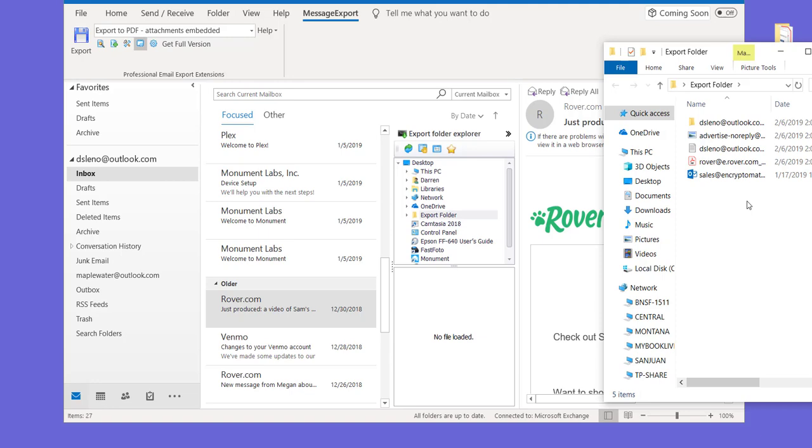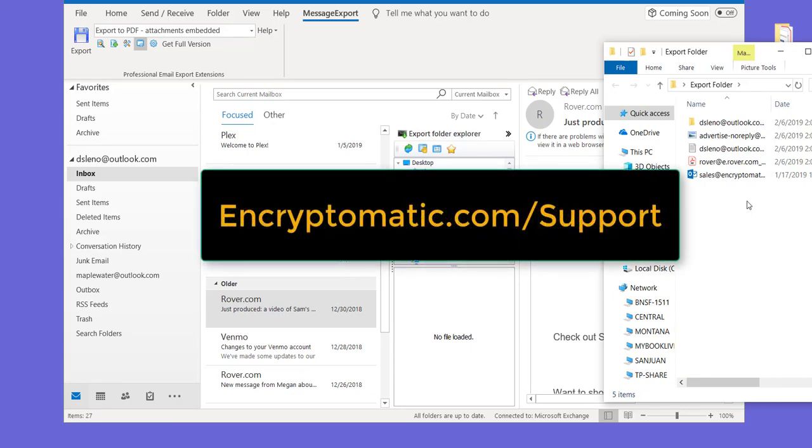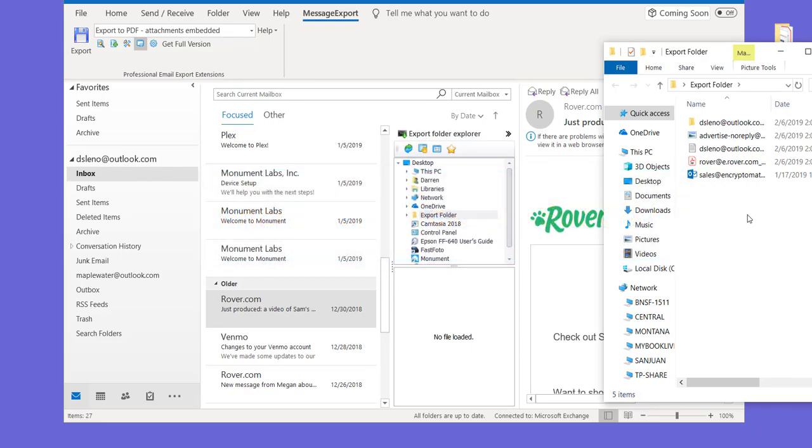We're looking for ways to make your life a little easier, so hopefully this is something that you can use. If you have any questions, feel free to leave a comment below or reach out to our support team at Encryptomatic.com. We're always glad to hear from you about ways we can continue to make Message Export a great tool for you to use in your work. Thanks for watching.